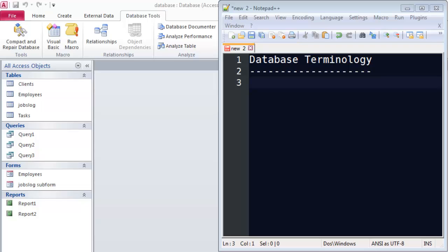Hey, this is Ralph and in this video I want to go over some database terminology. Over the next 10 weeks, I'm going to be working with you on using Access in order to create and manage databases. I want to get us started with some terms that you're going to hear over and over again.